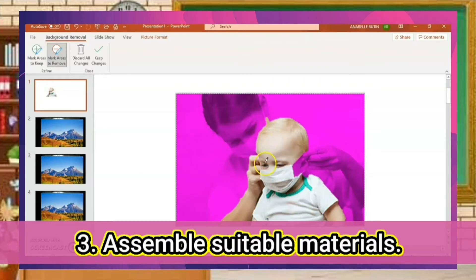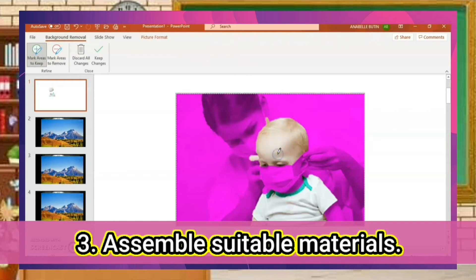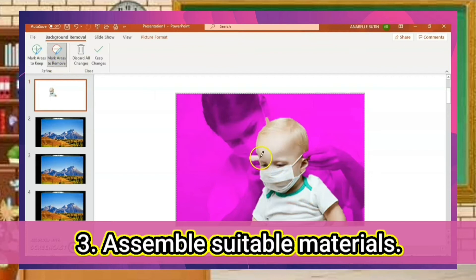In this picture, we will just keep the picture of the baby with face mask. When done removing the backgrounds, click Keep Changes.